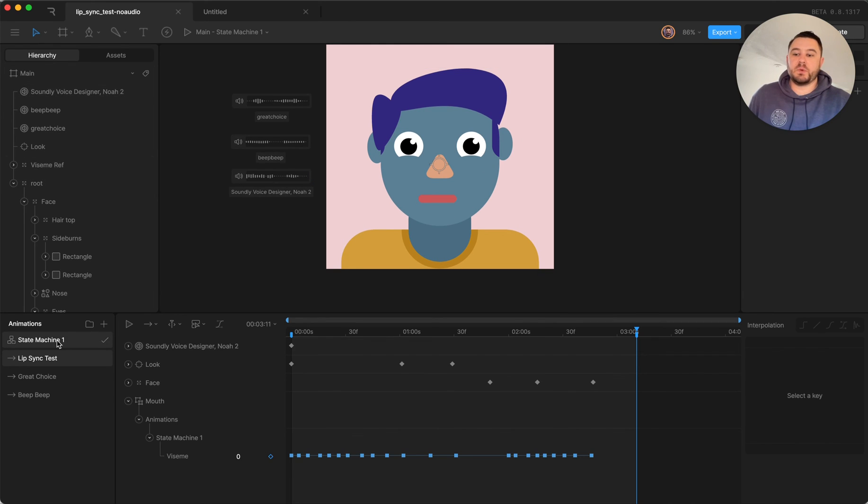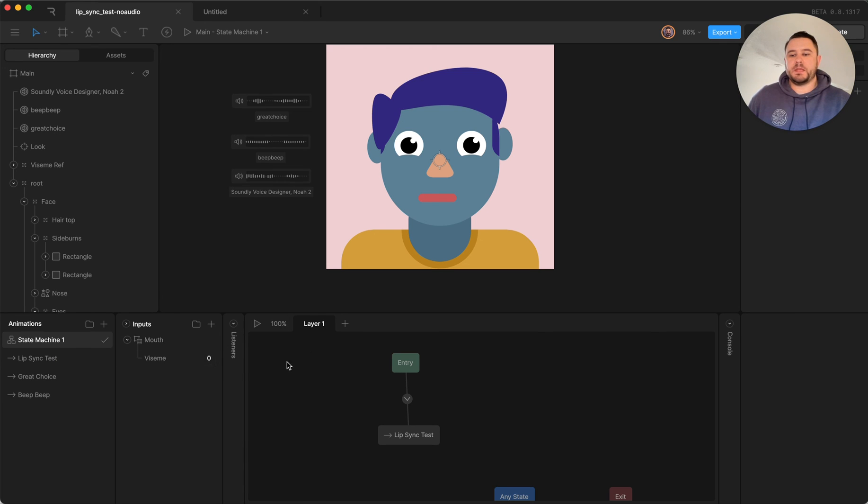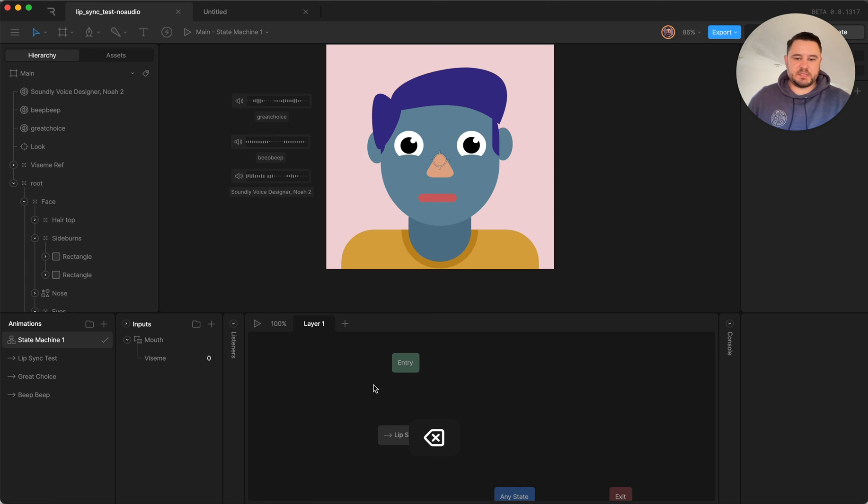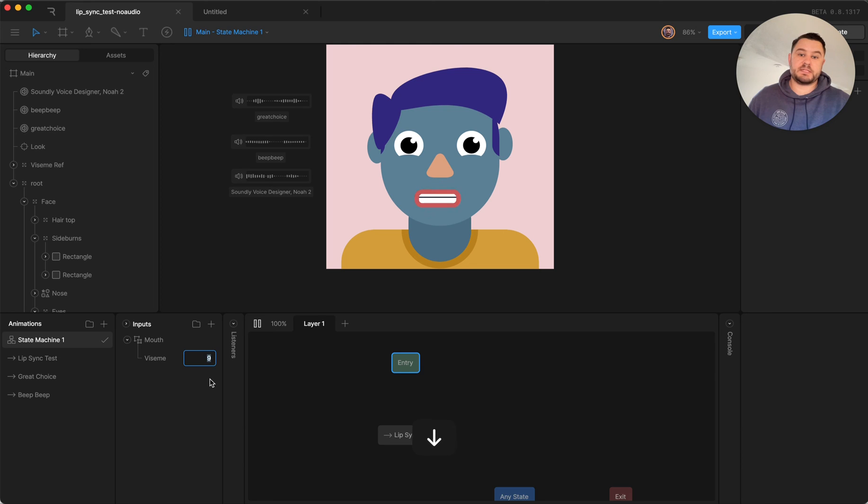This could work really well though at runtime if you were able to sync it up with another animation, because if you don't have it set up on a timeline but you do have a way to control this input at runtime, you can have it jump to whichever mouth shape is appropriate for your character that's speaking.